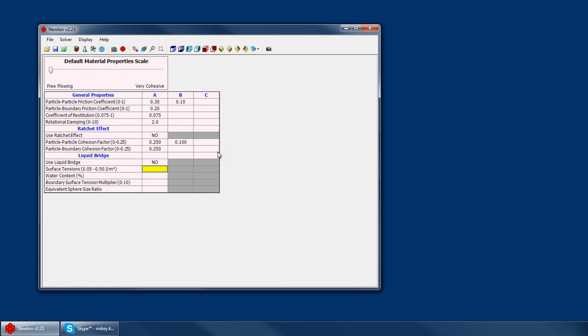then obviously the water content matters a lot more than if you have huge boulders. The water almost does not matter at all. The way we get around this is by using an equivalent sphere size ratio, which basically scales the magnitude of these forces by essentially the square of this value.